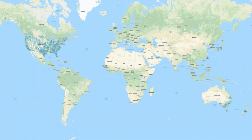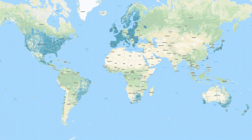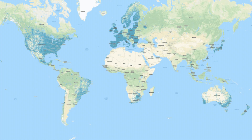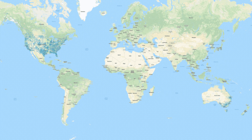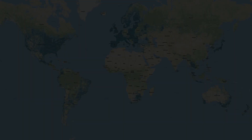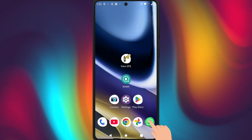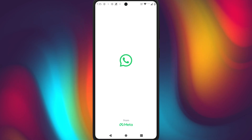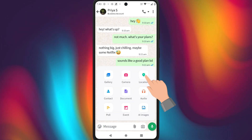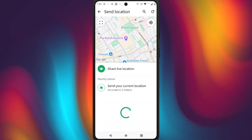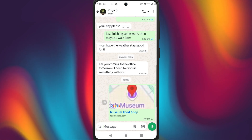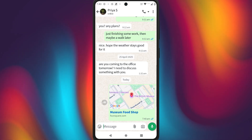You can choose anywhere in the world — New York, Tokyo, Paris, you name it — or even a different street or city in the same country you're currently in. From this point on, any app that uses your location, like WhatsApp, Instagram, Google Maps, or even dating apps, will show your new fake location instead of your real one.